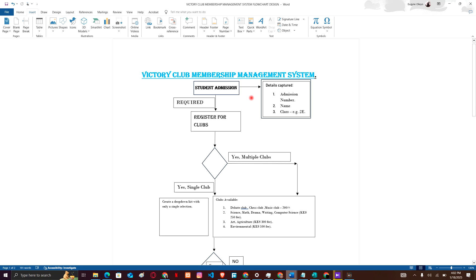Now that you're a student in our school, you have to register for clubs. I've made that sure by creating a text box citing that this is a required step for this system to work - register for clubs. Now within this register for clubs there's a decision that you have to make: are you going to choose a single club or are you going to choose multiple clubs?